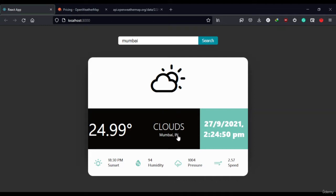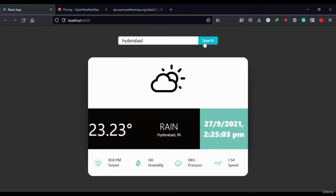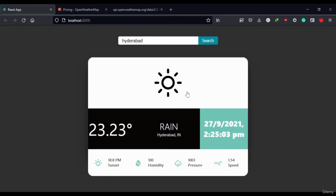Now if I go to Hyderabad, you can see the icon changes according to the weather conditions. So this is all about this app.